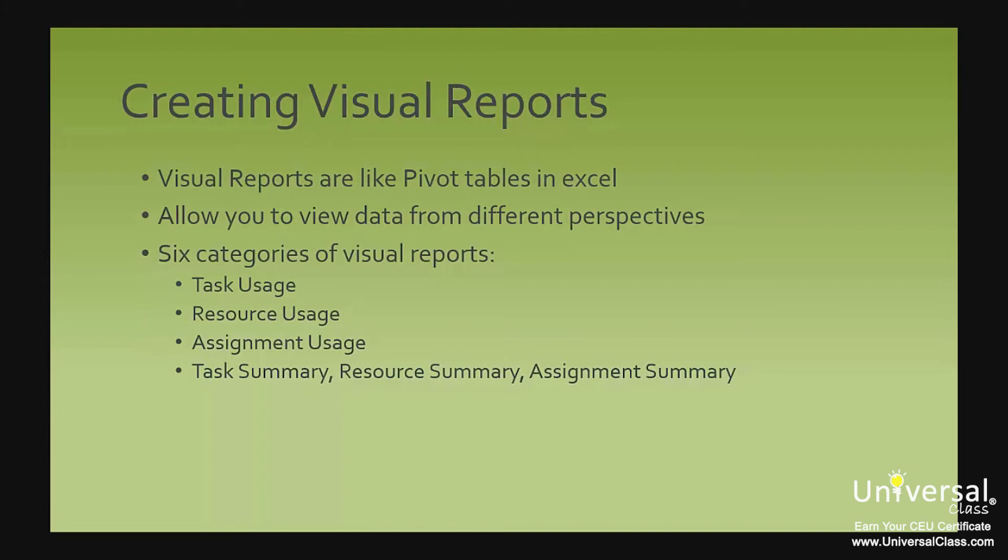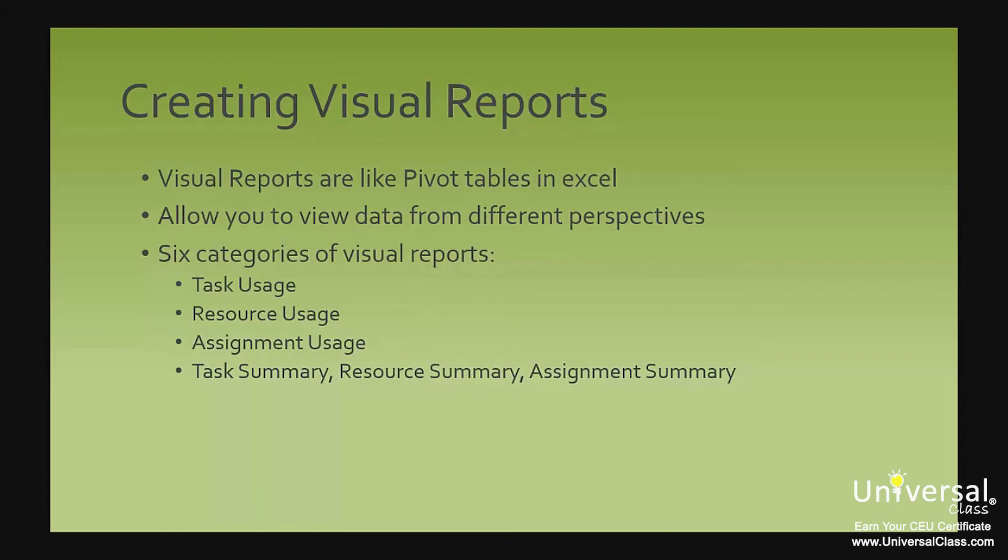These categories are: task usage. This is based on time-phased data for tasks and shows you cash flow and earned value over time. Resource usage. This is based on time-phased resource data and shows you resource availability, costs and work data. Assignment usage. This is also time-phased data that shows baseline versus actual costs and baseline versus actual work. Task summary, resource summary and assignment summary. These provide diagram views of work and cost data. They are not time-phased.